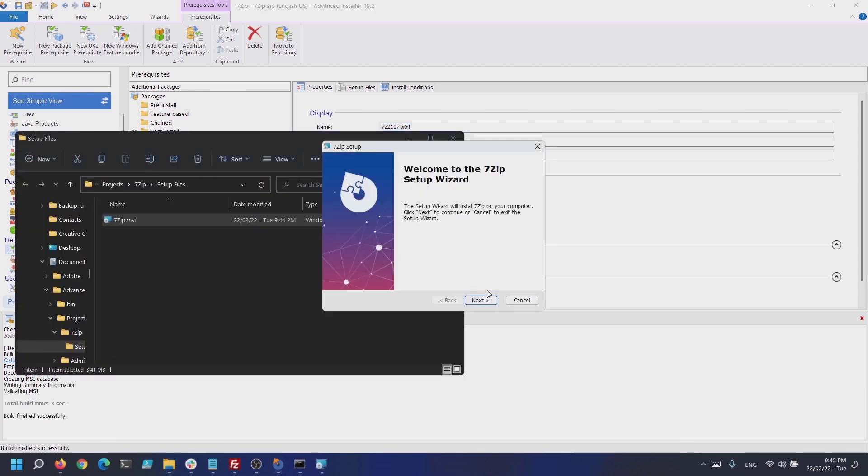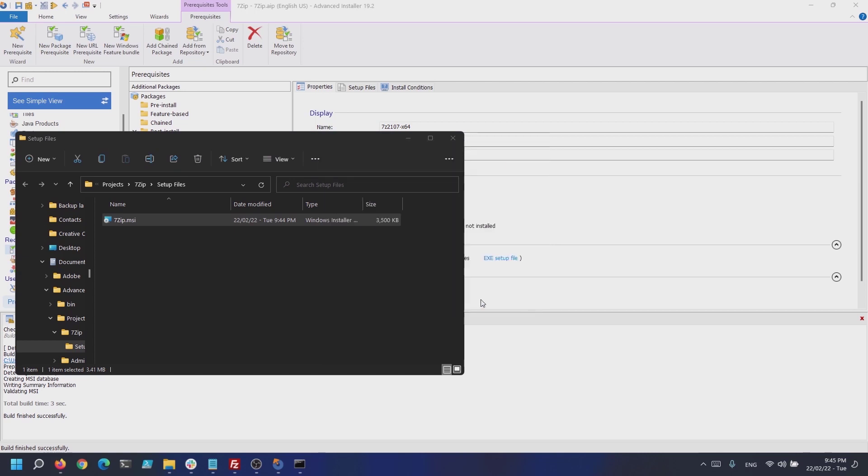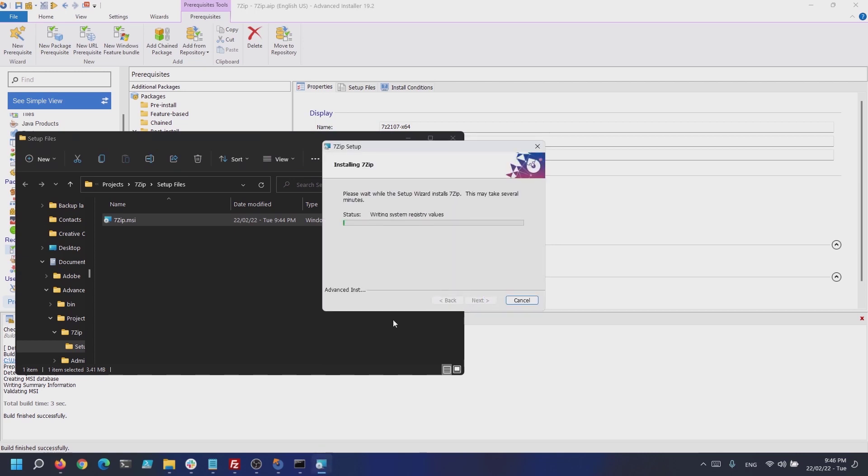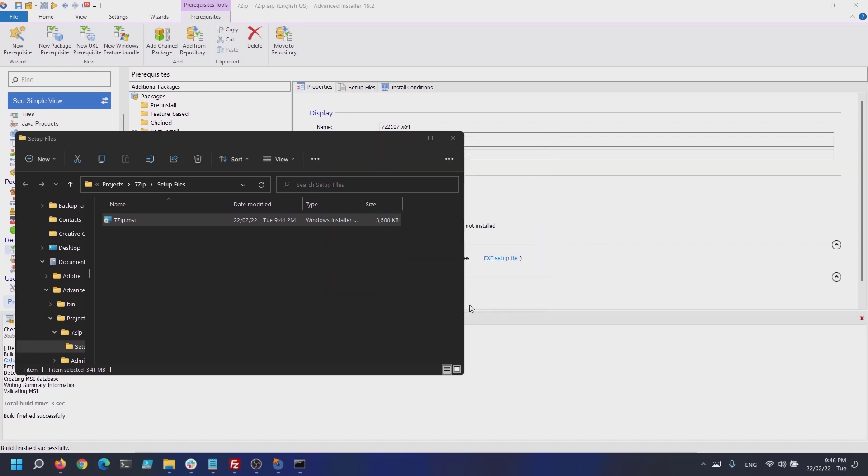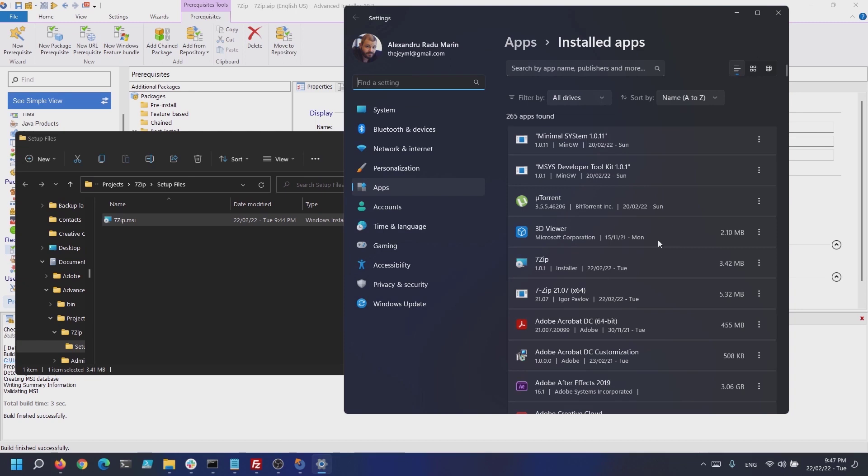Now, when running the main MSI in basic UI mode, the 7-Zip EXE will install silently. If we open the Control Panel to check the 7-Zip installation, we can see that the EXE install was successful.